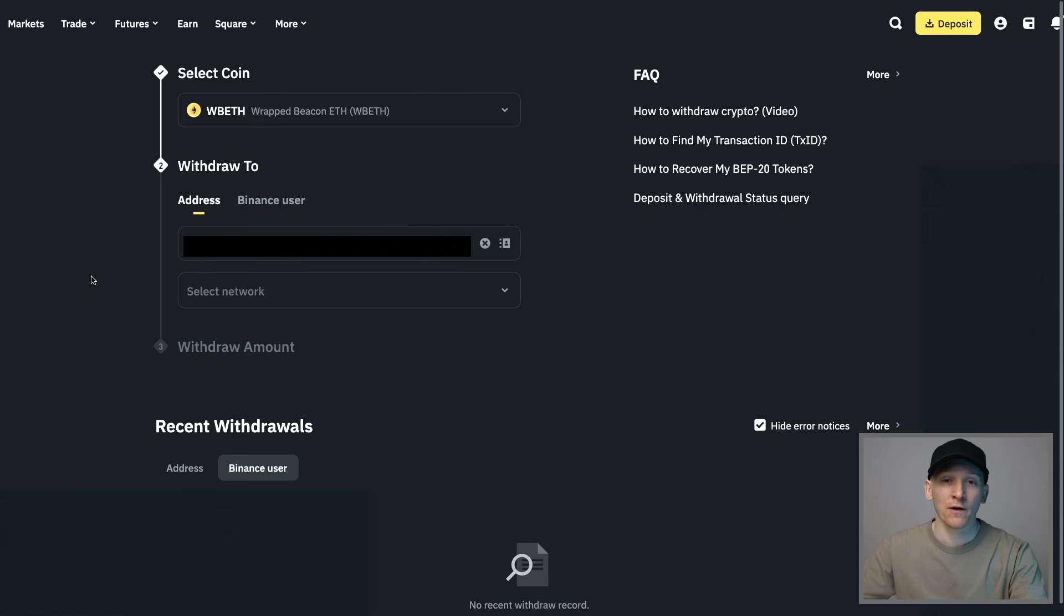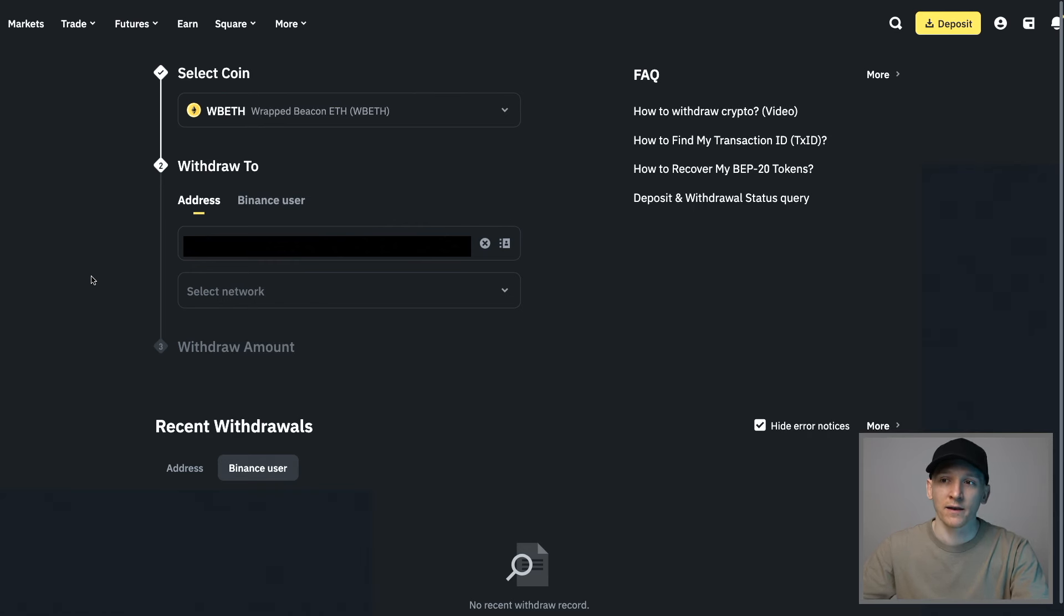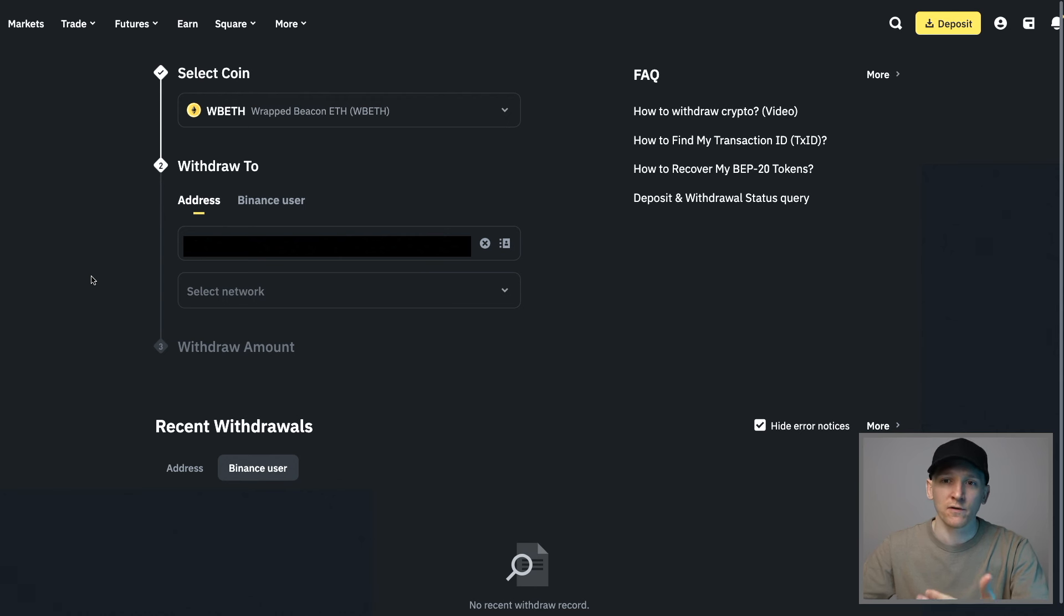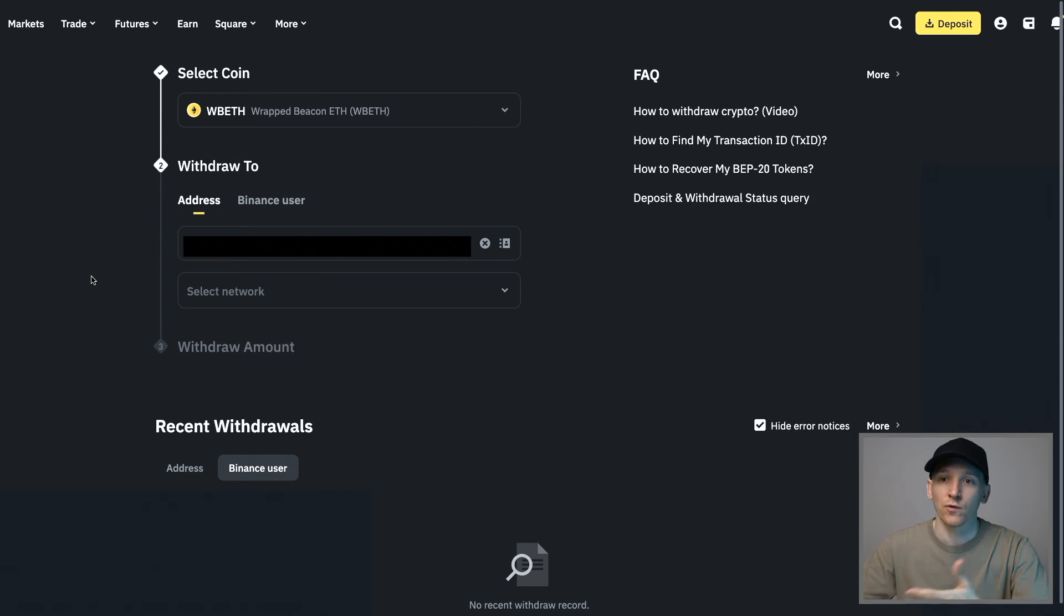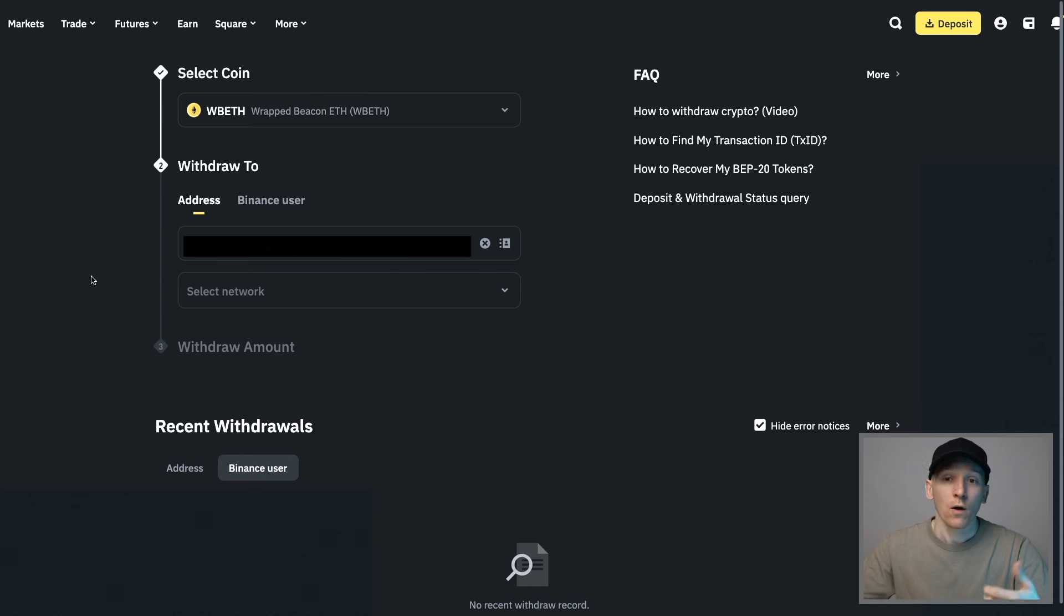We can also withdraw WBETH from the Binance platform altogether. It's a token that exists on the Ethereum mainnet and the BNB chain. If you're looking to use this token in DeFi pools to earn some extra yields, or if you just want to have self-custody of the asset yourself, then you can take it out to any Ethereum wallet that you have - Metamask, Trust Wallet, Web3 wallet from Binance.